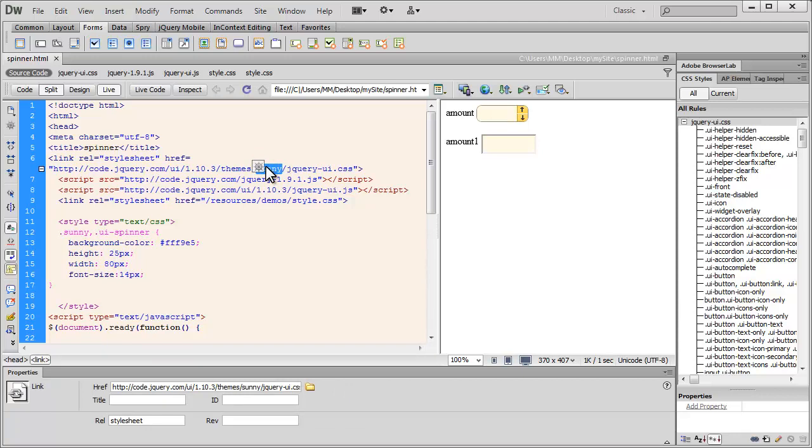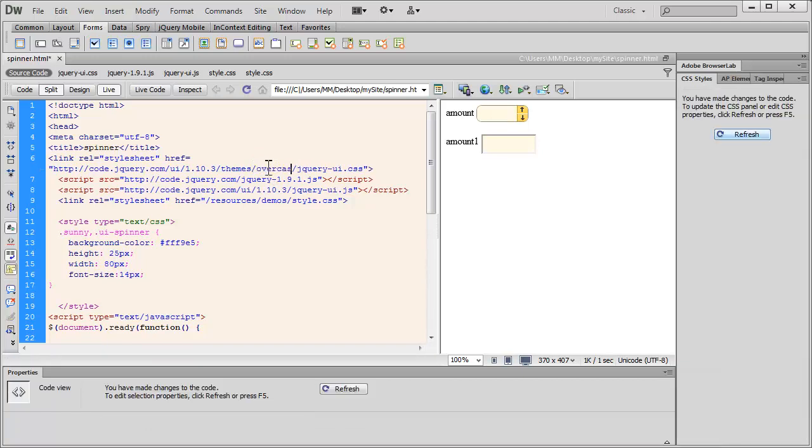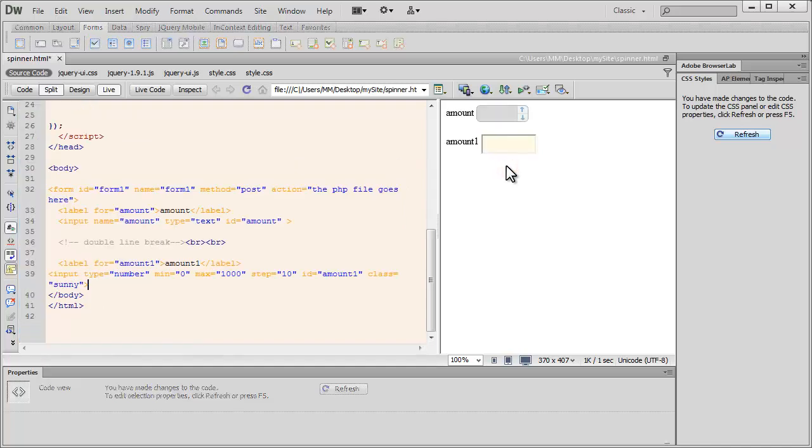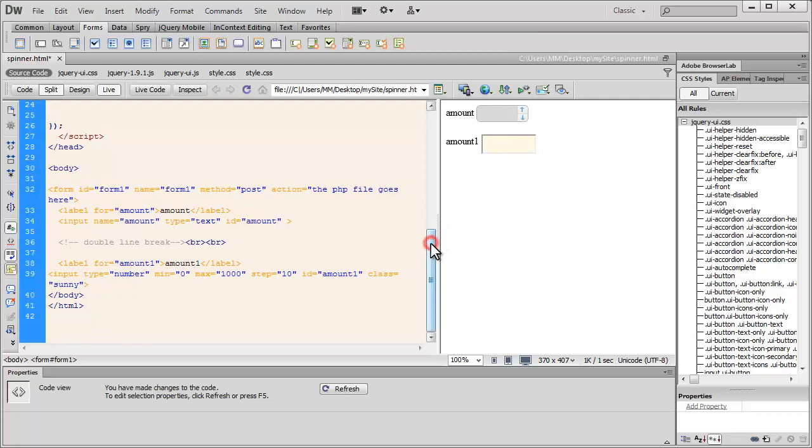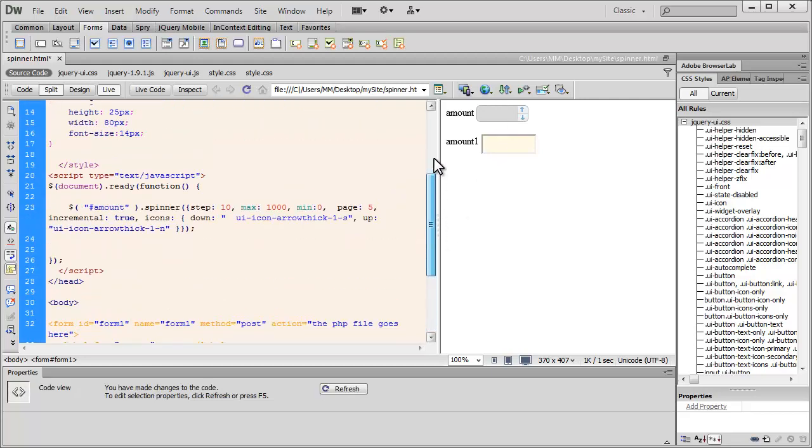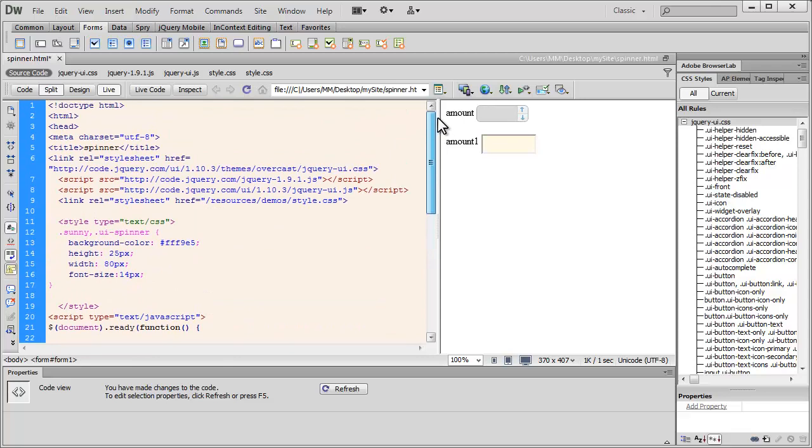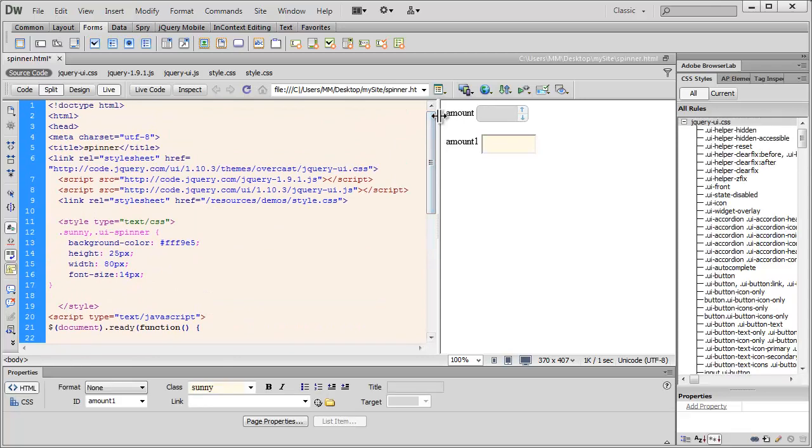I've used a theme called Sunny. I can just change the word to overcast like so and see the kind of change that we get instantaneously. Anyways, so let's make things from scratch from the very beginning.